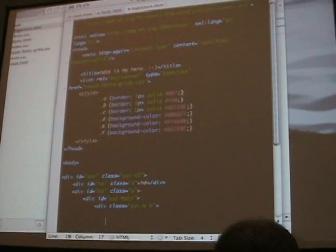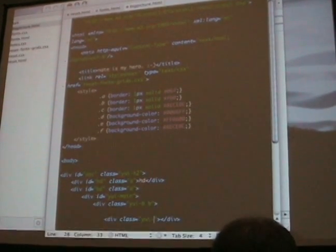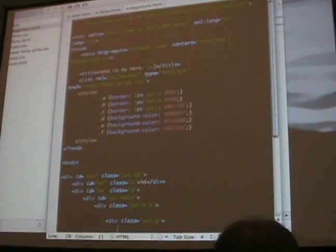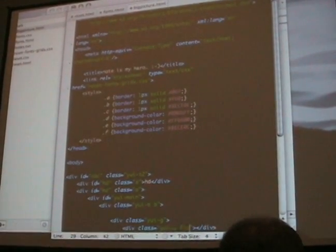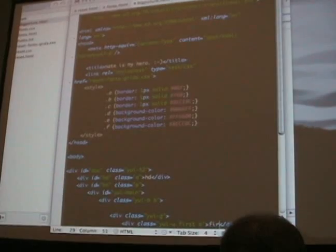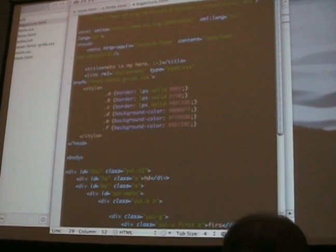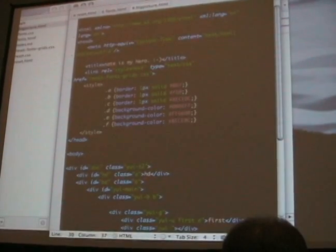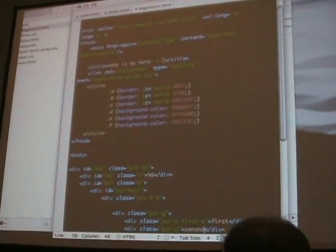So you can see here — instant two-column layout. You can do two columns, you can do three columns, you can do one quarter, one quarter, one quarter, or one-third across the way. And it's just instant. And it works in IE. It's smooth, it's fast, and Yahoo supports it. Great documentation.